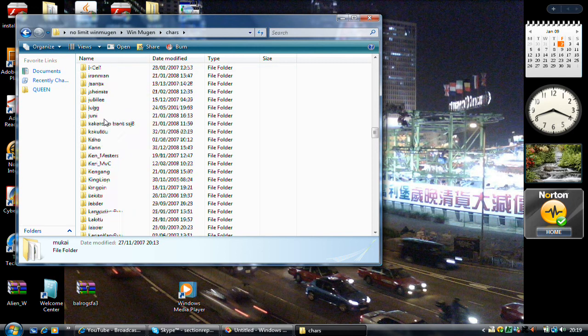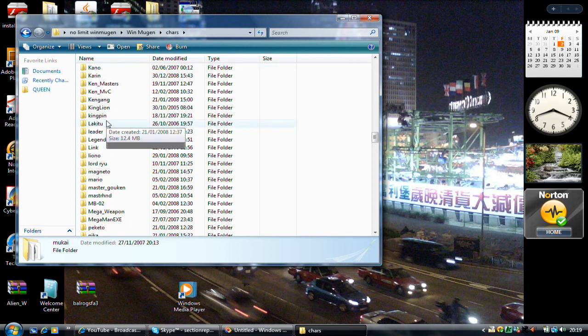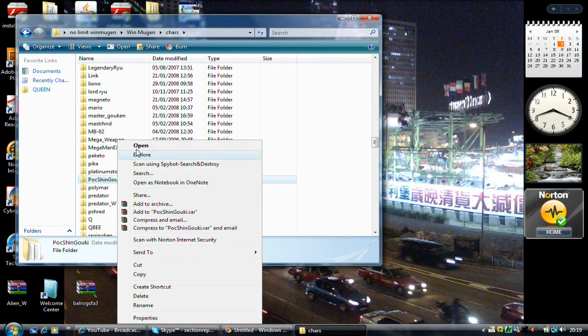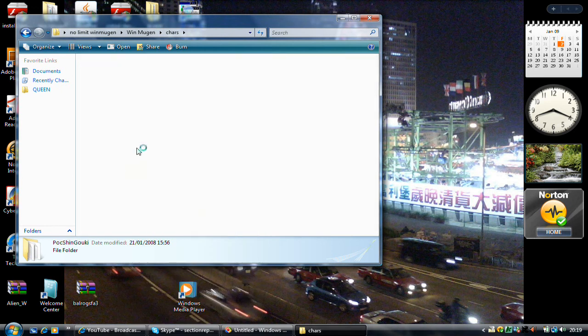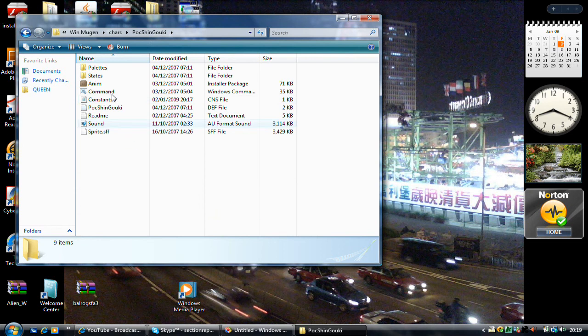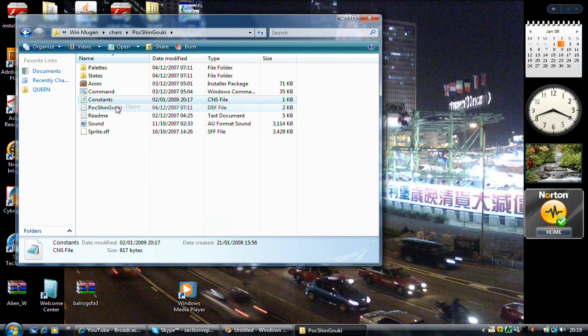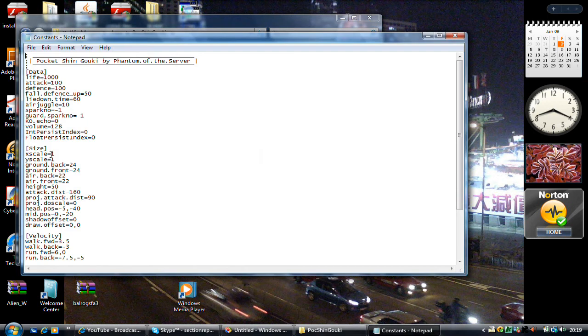I don't mean that is my brain but I mean that is in the character. Open your smallest character, go to your CNS file which is located here.